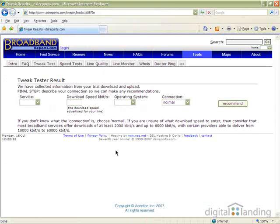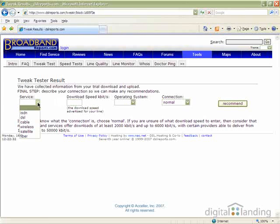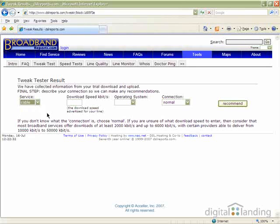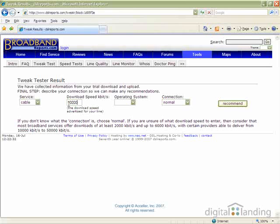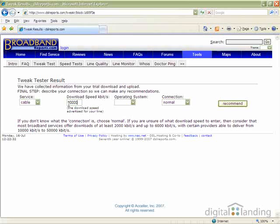Fill in its fields as follows. Service: Pick your service type from the drop-down list. In our example, we're using cable. Download speed kilobits per second: Pick your ISP's maximum download speed capability, 10,000 in this example.